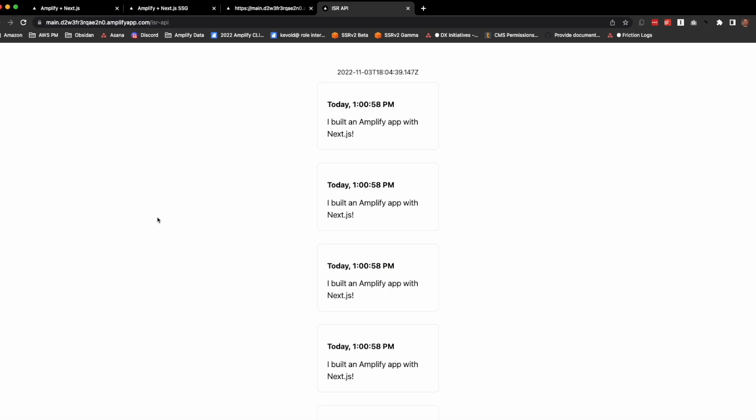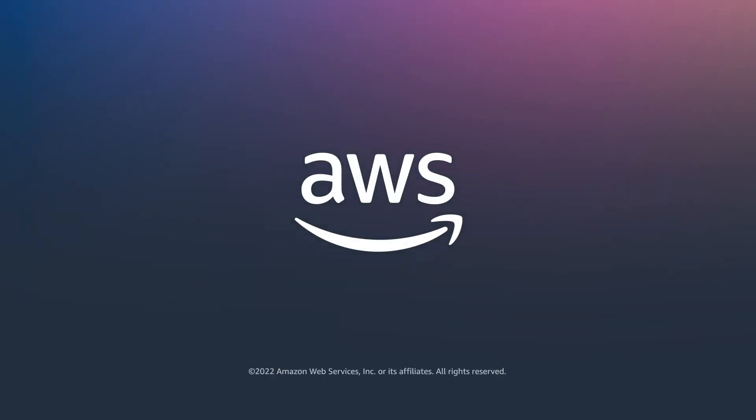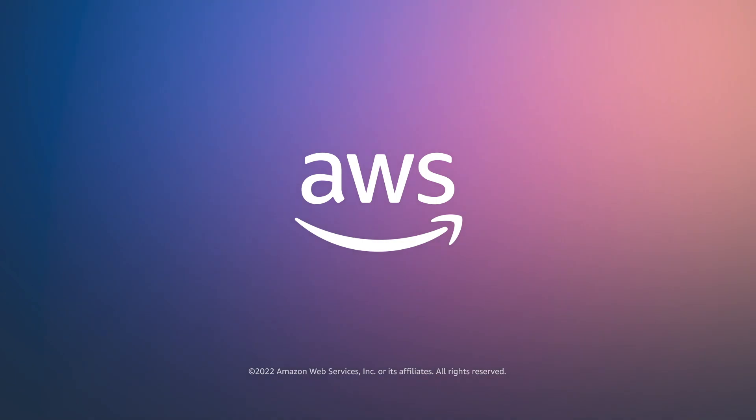So that's the difference between ISR, SSG, and SSR.